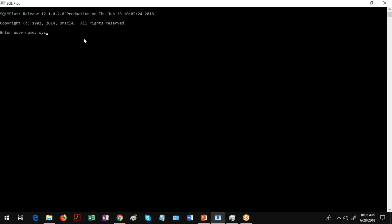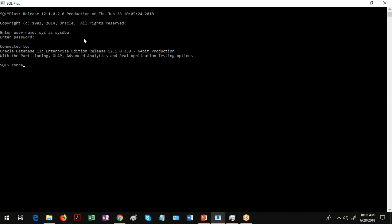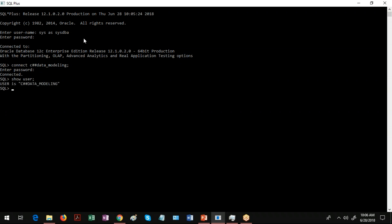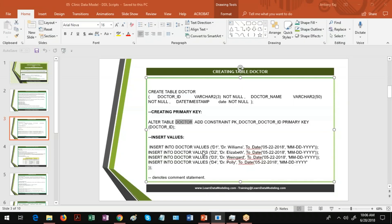To log in, I'm using system privileges and typing the password. Then I'm connecting to another user: CEHASH_DATA_MODELING, with its password. To confirm which user I'm connected to, I use the command SHOW USER, and it says CEHASH_DATA_MODELING.